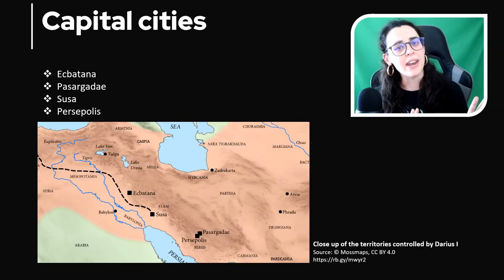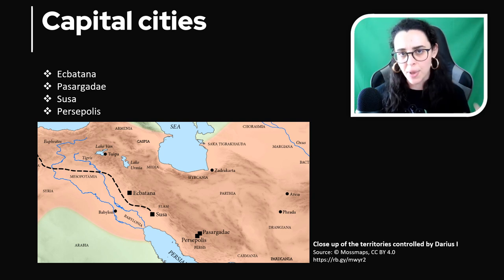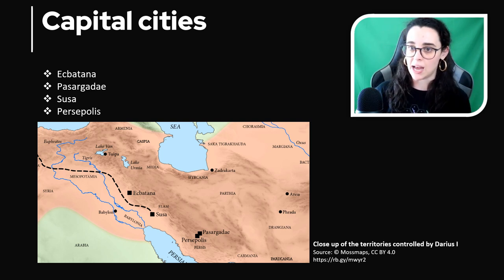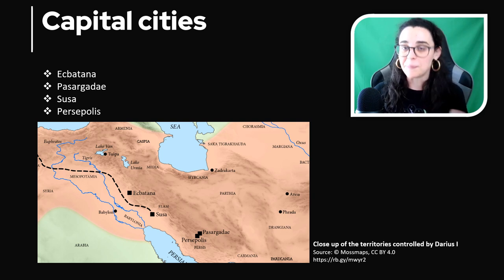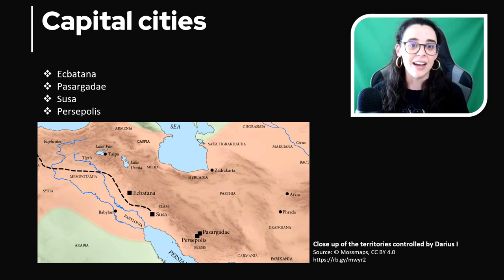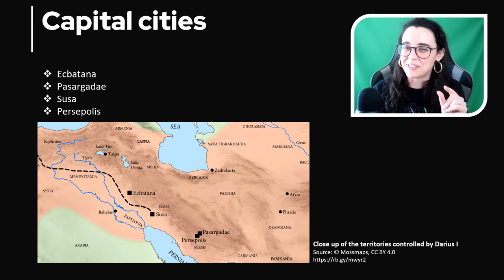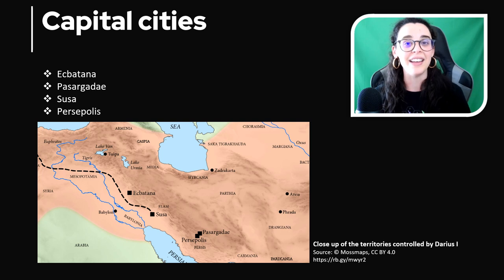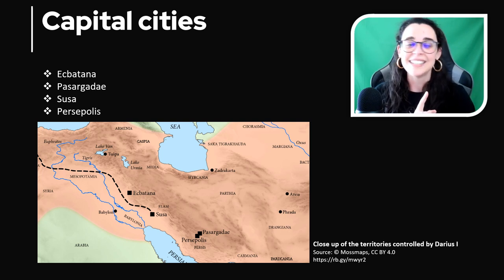Moving on — from where did the Achaemenids rule and orchestrate their vast empire? There were many different capitals during this time and it kept changing due to administrative, economic and military reasons. We had Ecbatana as the earliest capital, then Pasargadae, Susa and Persepolis, and even Babylon for a short period of time. We will be visiting some of them in this course, especially the heart of the empire, Persepolis — or as the Iranians call it, Takht-e Jamshid.